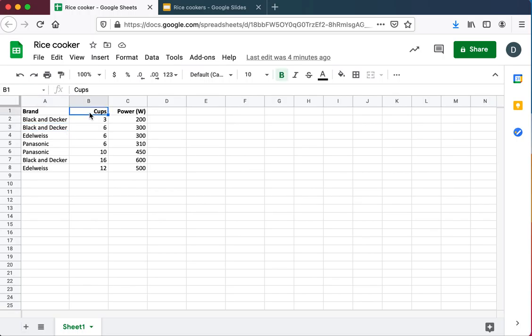One question students often ask is, how do I get a graph of just columns B and C? Well, you just select B and C. Whether you're on a laptop as I am here or on a mobile device, you just select the data you want.